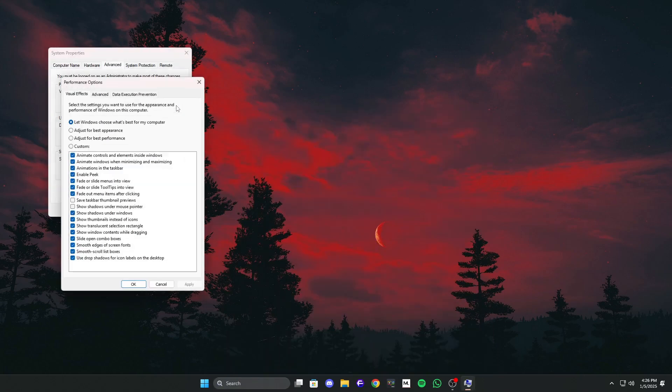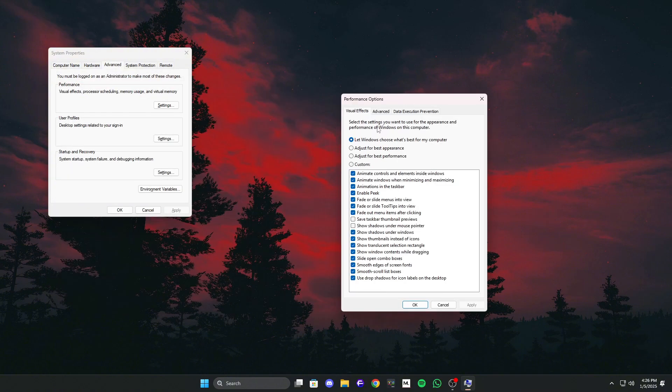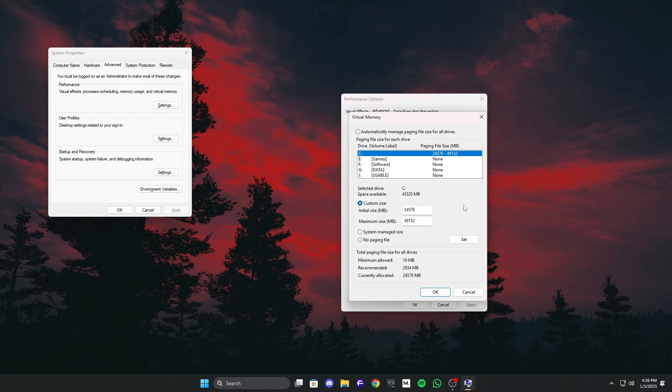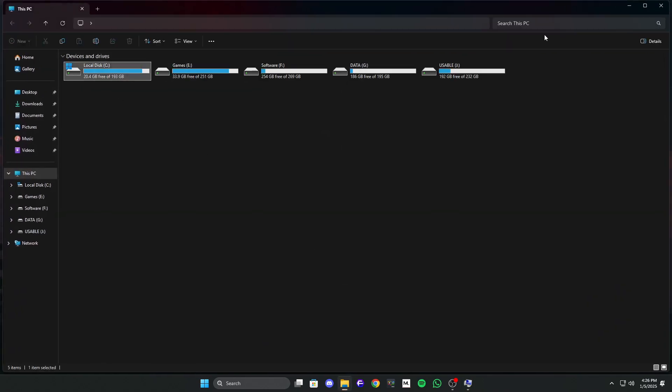Under the advanced tab, go to performance settings and click on it. In the performance options window, go to the advanced tab and click the change button under virtual memory. Uncheck automatically manage paging file size for all drives. Choose your C drive or any faster drive partition. Make sure that drive has at least 10GB or more of free storage.